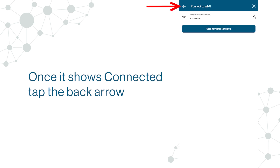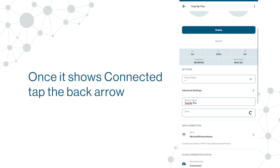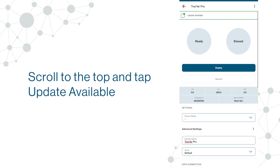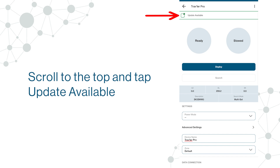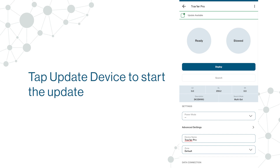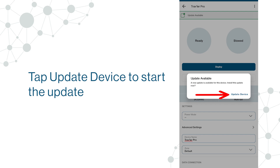Once it shows connected, tap the back arrow. Scroll to the top and tap Update Available. Tap Update Device to start the update.